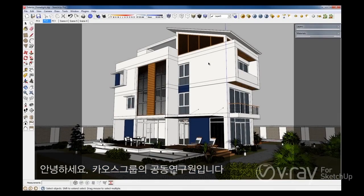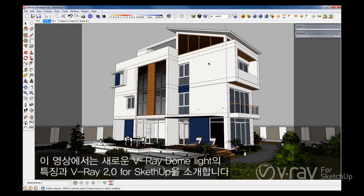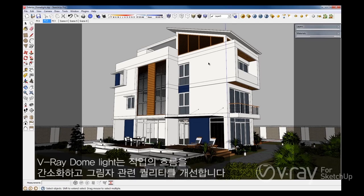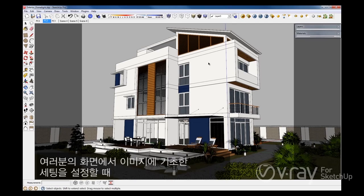Hello everyone, this is Cor Ribidup from the Chaos Group. In this video, I will introduce you to the new V-Ray Dome Light feature in V-Ray 2.0 for SketchUp. The V-Ray Dome Light will streamline your workflow and improve the quality of your lighting and shadows when using image-based lighting in your scenes.